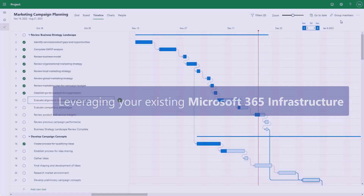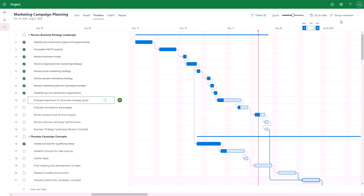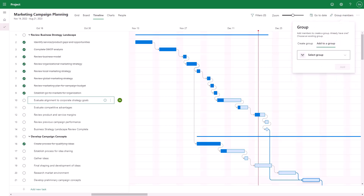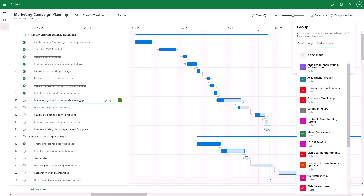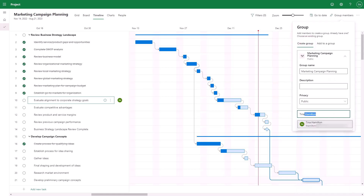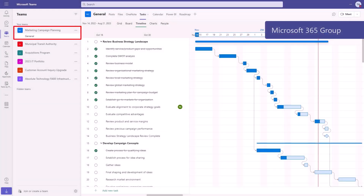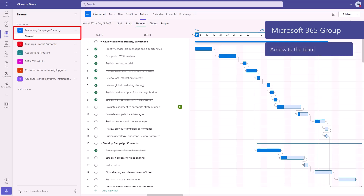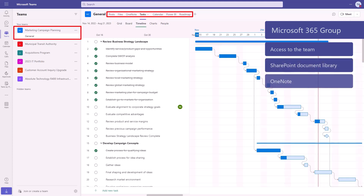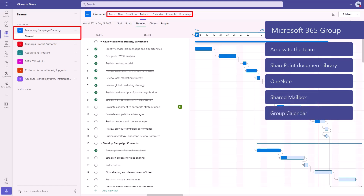One very clever and important technical detail is that Microsoft Project for the Web leverages your existing Microsoft 365 infrastructure for access and collaboration. A schedule in Project for the Web can be added to an existing Microsoft 365 Group, which already has the team in place. Or the project manager can choose to create a new group and add colleagues to it from Azure Active Directory. In either scenario, the Microsoft 365 Group provides access to the team and puts in place all the infrastructure for the project, including a SharePoint document library, OneNote, a shared mailbox, and group calendar — basically enabling the members of the group to collaborate and share information.